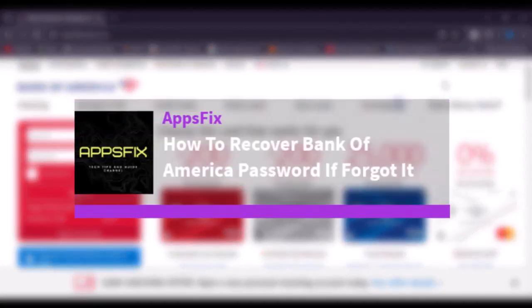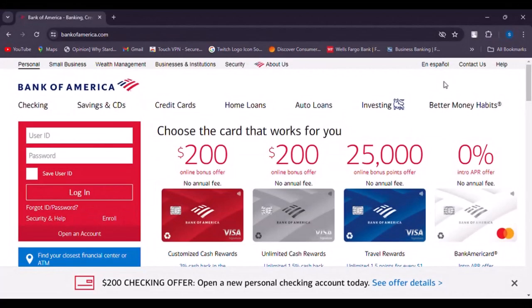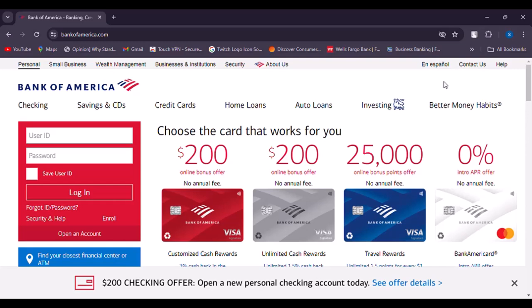Hello everybody, welcome back. Today we have another video. In this video I'll show you how you can recover your Bank of America password if you forgot it. But before that, please make sure to like our video and subscribe to our channel. Without any further delay, let's get into it.